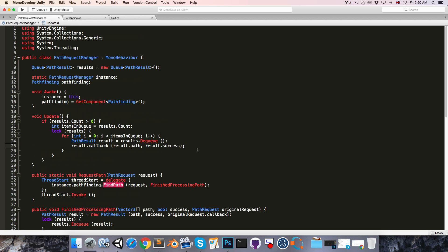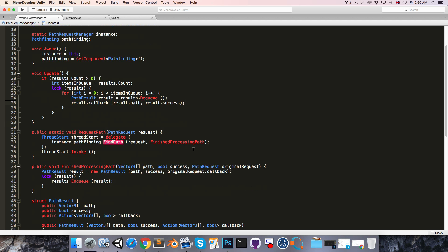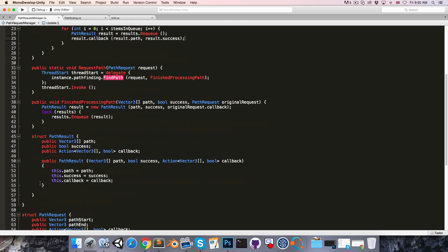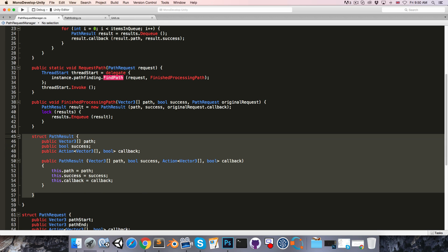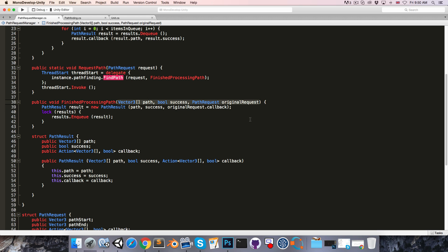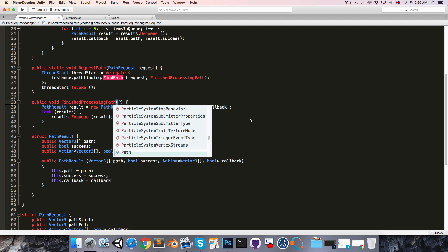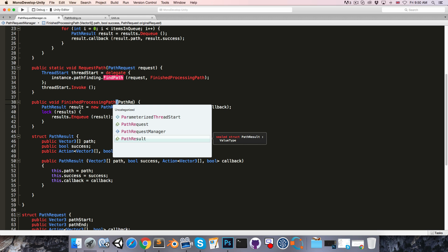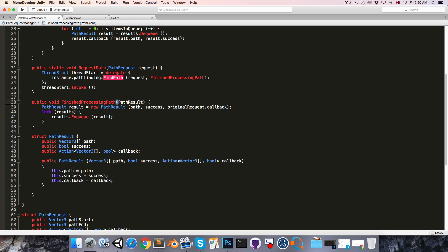So now that we have this pathResult struct, it might actually be cleaner if our finishedProcessingPath method doesn't take in all these different parameters, but rather just a single pathResult variable called the result. So we no longer need to create that here, because that will now be created inside of the pathFinding class.